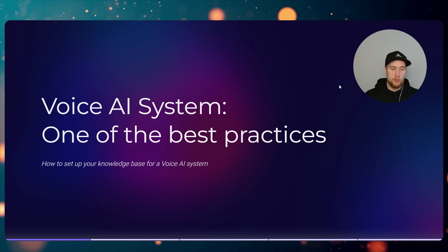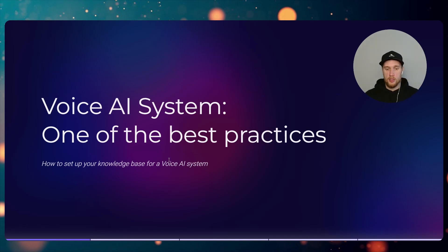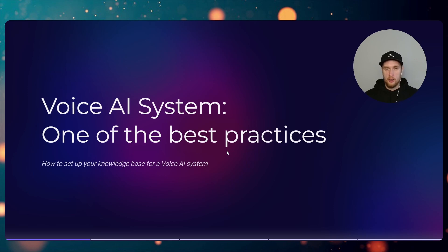Welcome ladies and gents, I'll be showing you how to set up your knowledge base for a voice AI system. This is one of the best practices that we are using in our current agency for building our projects for our clients.